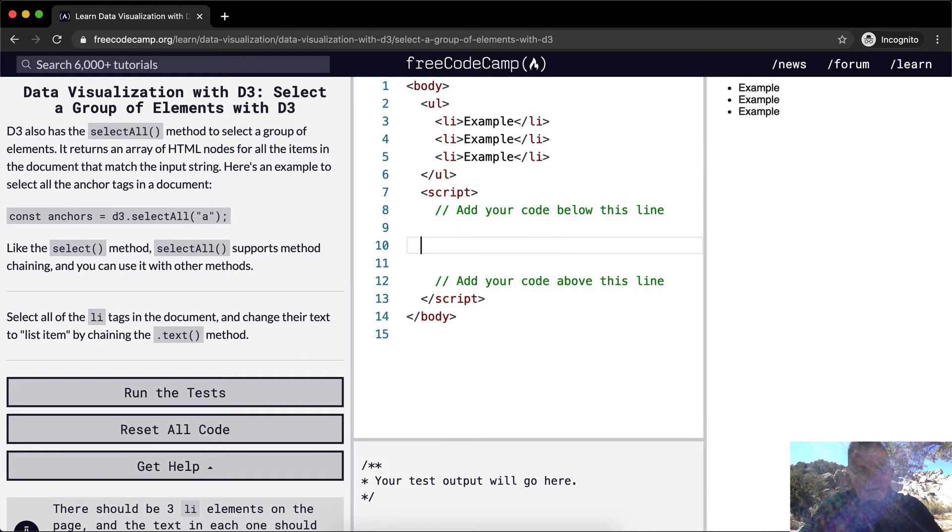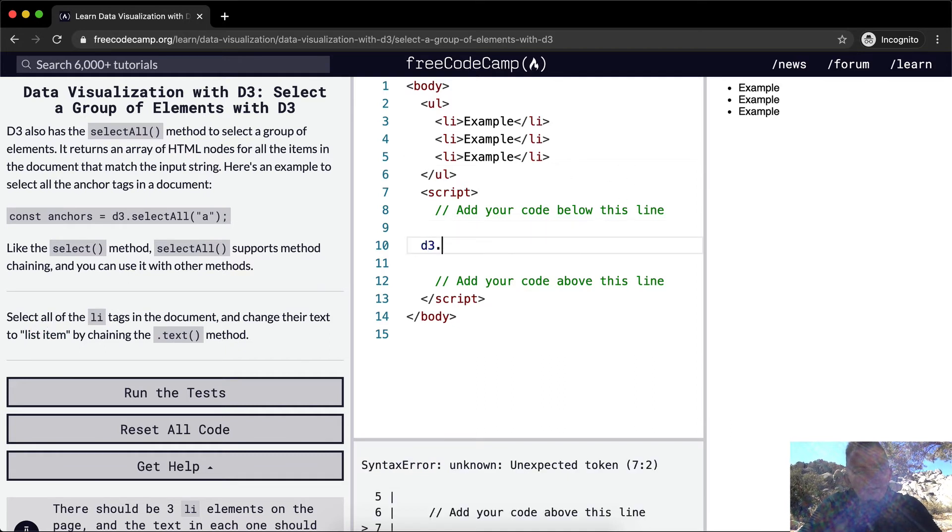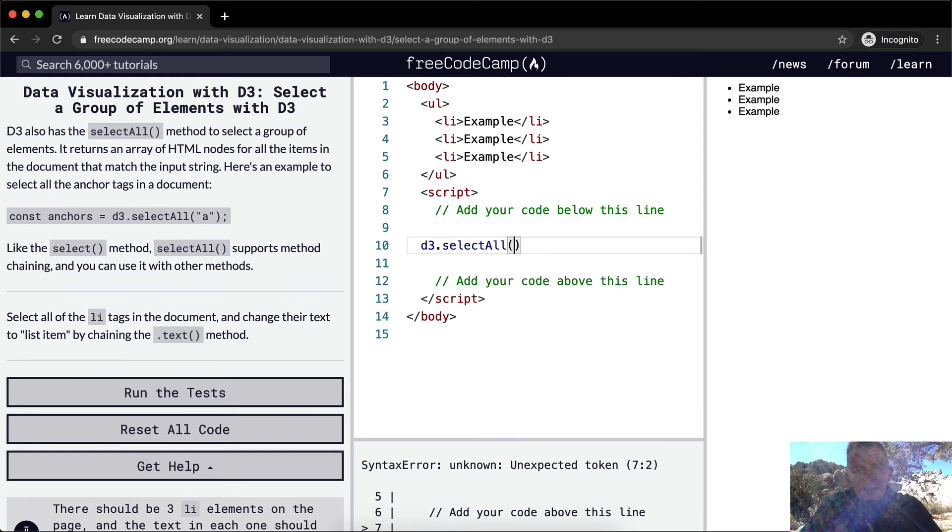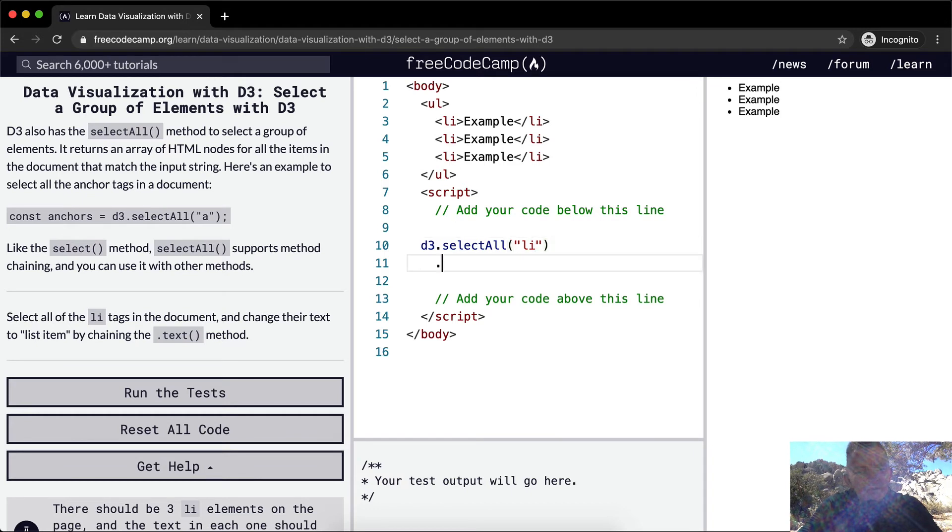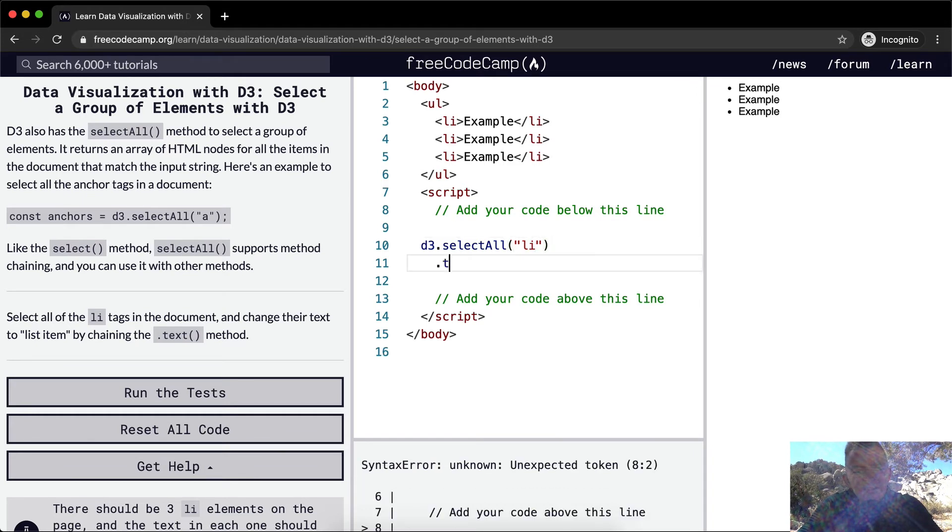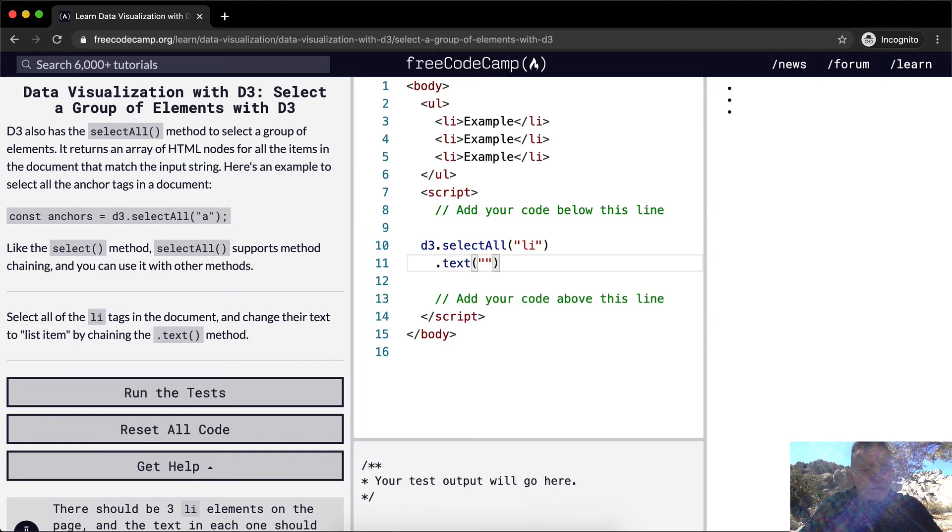So we're going to say D3. So we're going to grab the library and we're going to say select all. And we're going to select all the list items. And so now what we want to do is say, we want to change the text inside of them and we're going to change them to say list item.